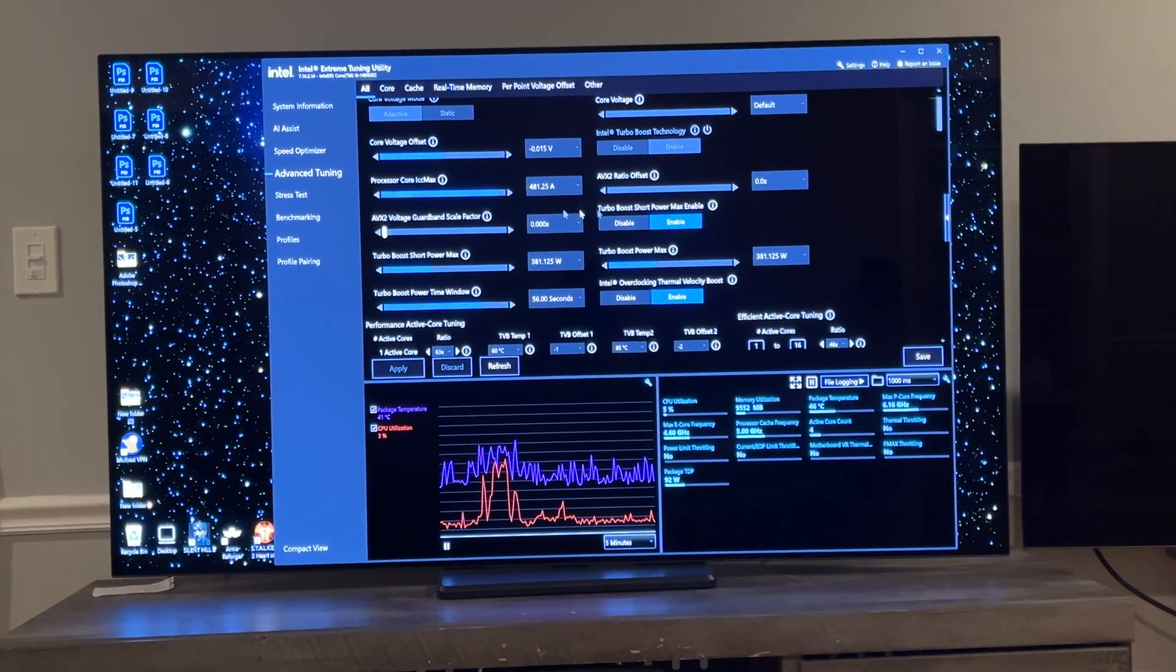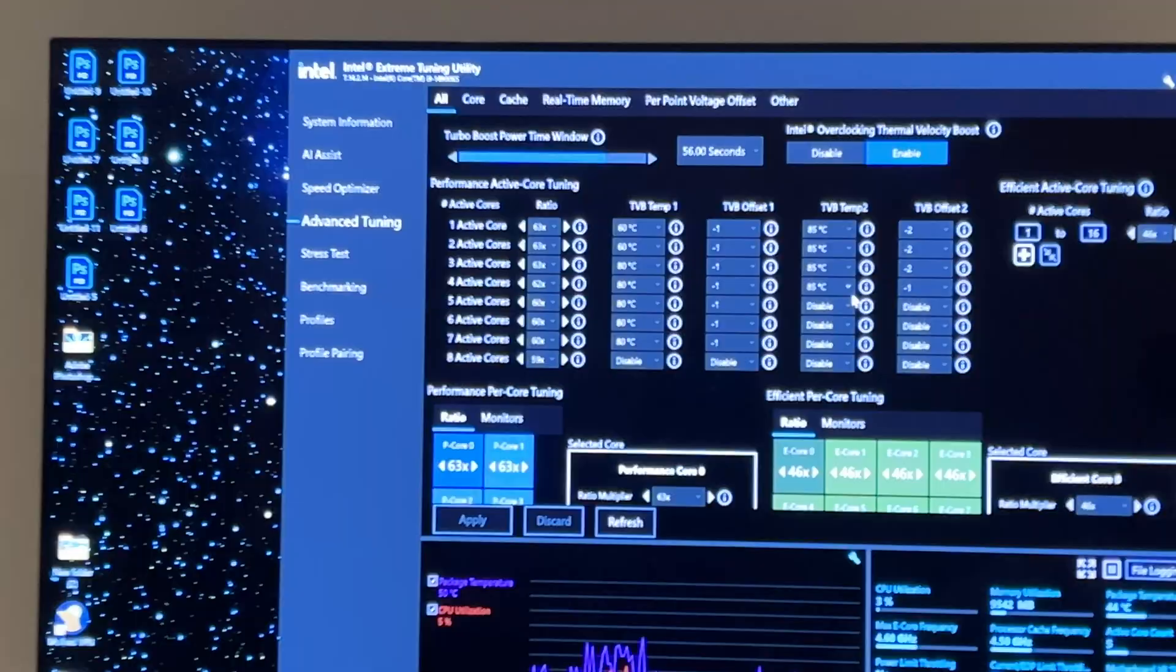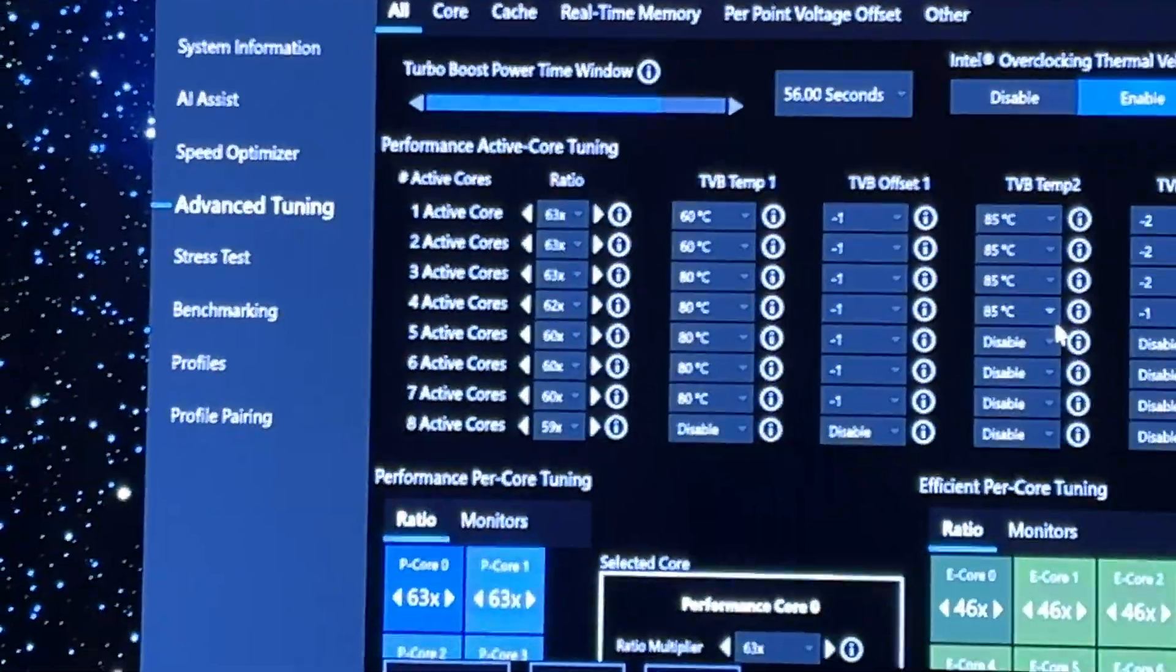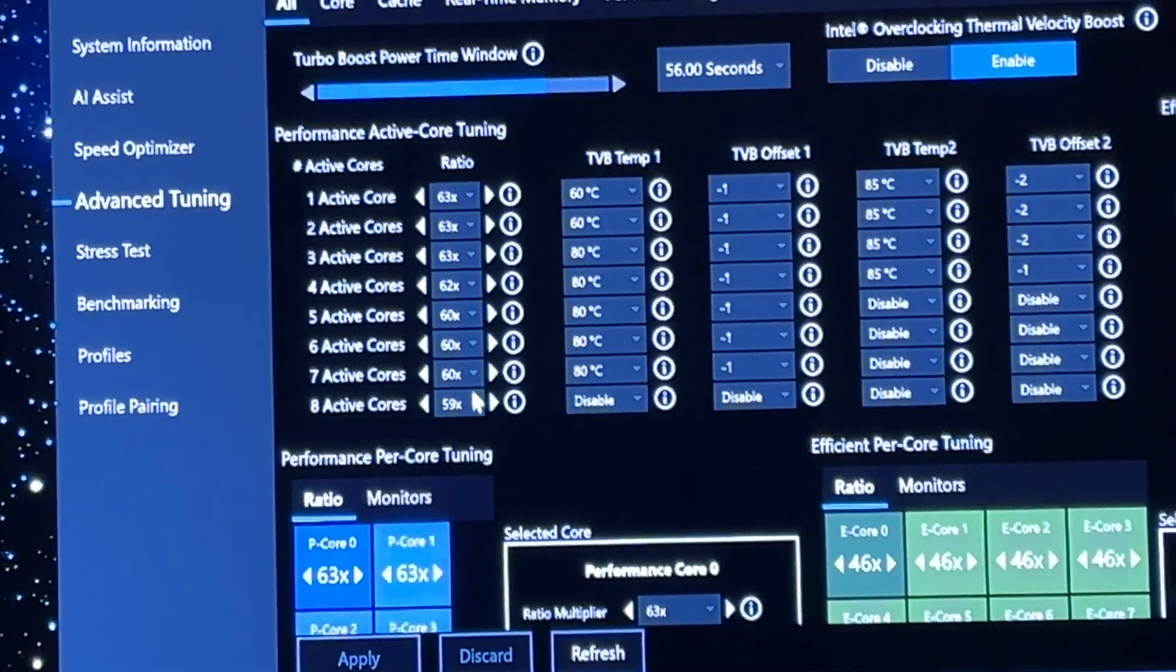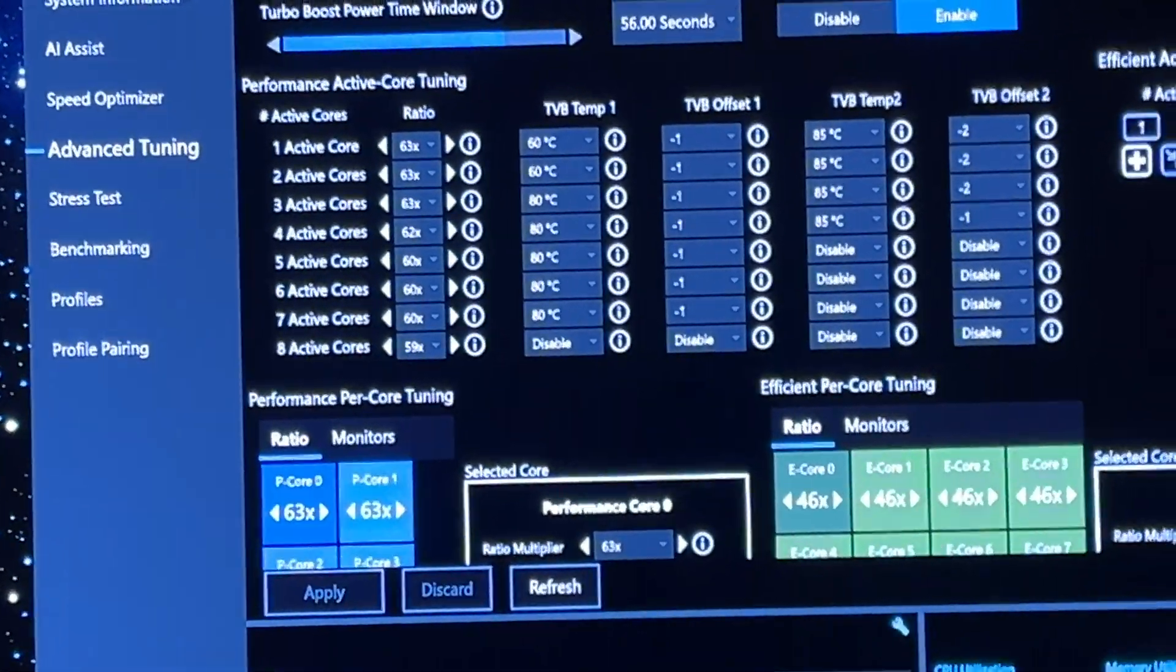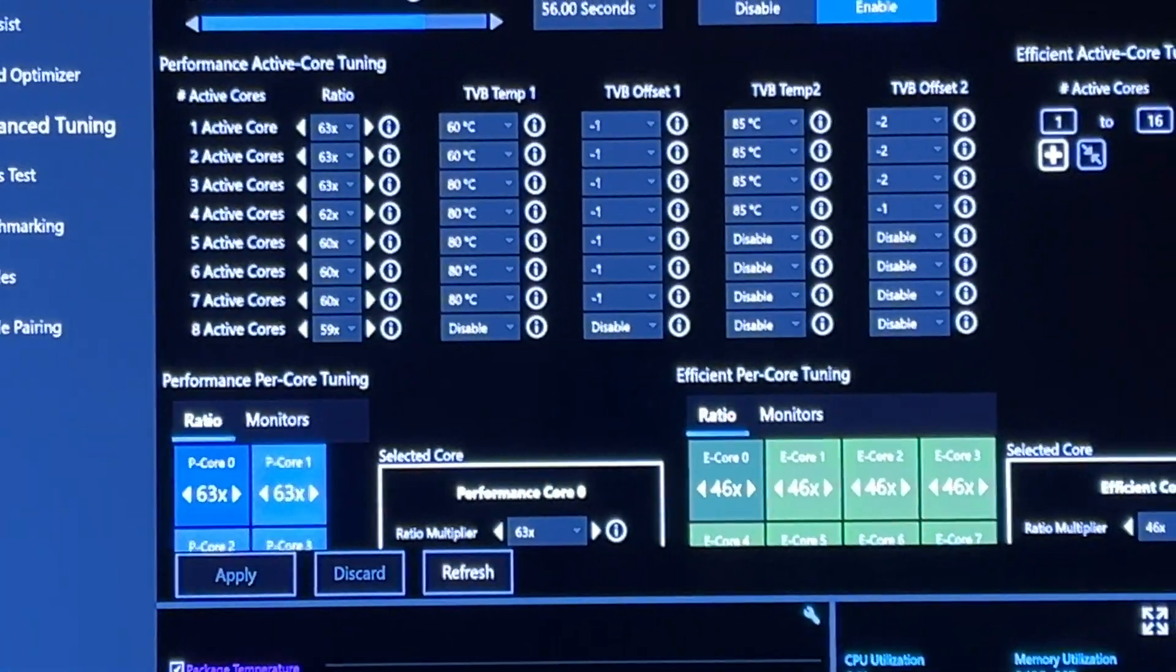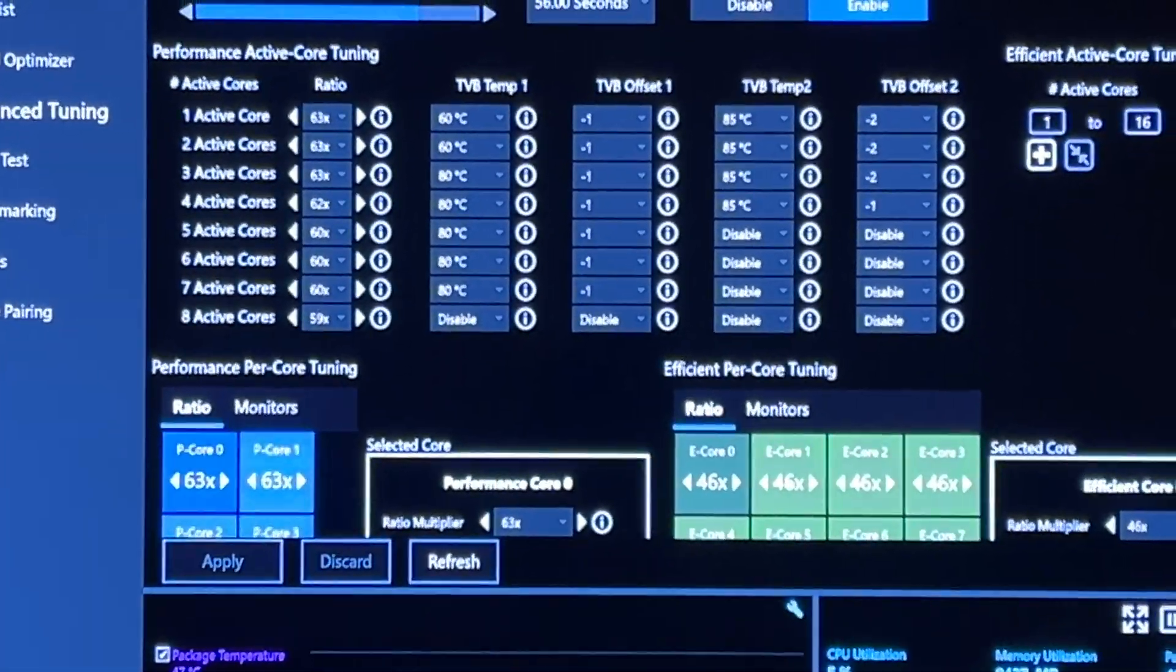As you can see, my overclock is no joke. It's pretty steep: 63, 63, 63, 62, 66, 59. My memory is 2x32 gigabyte, 64 gigabytes total, 6000 G.Skill at 7000 with CAS 30. So I have some steep overclocks.